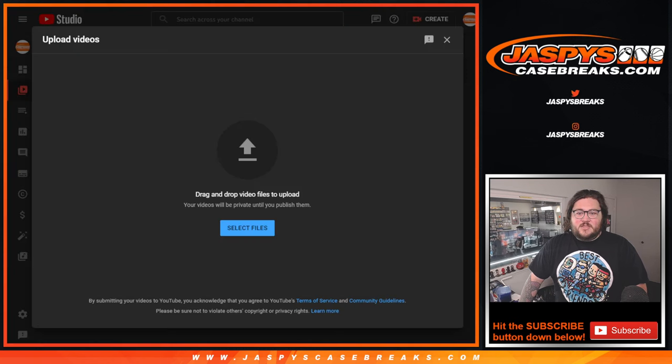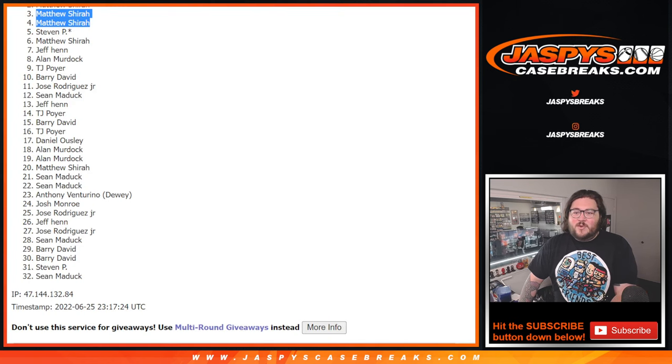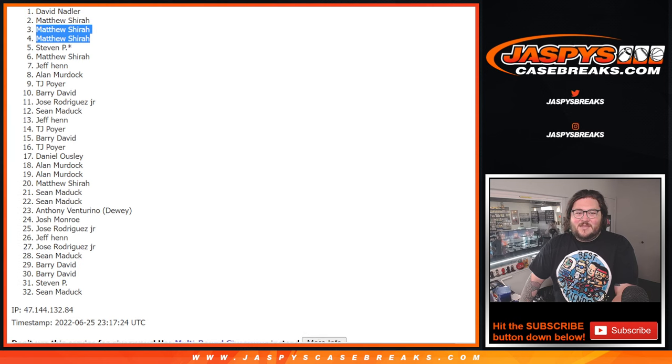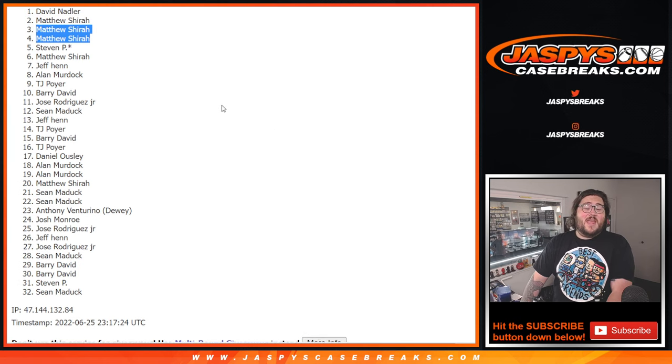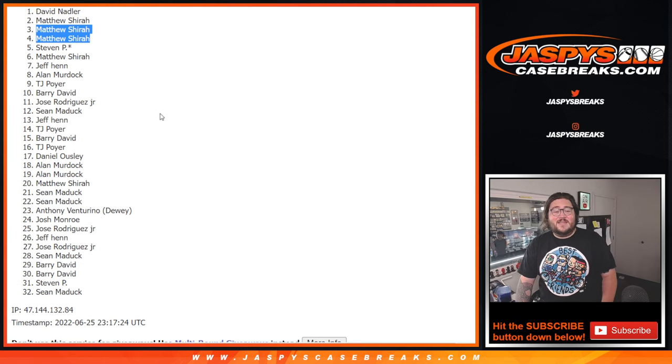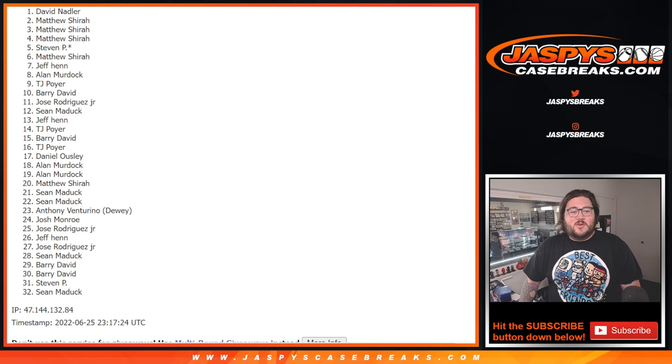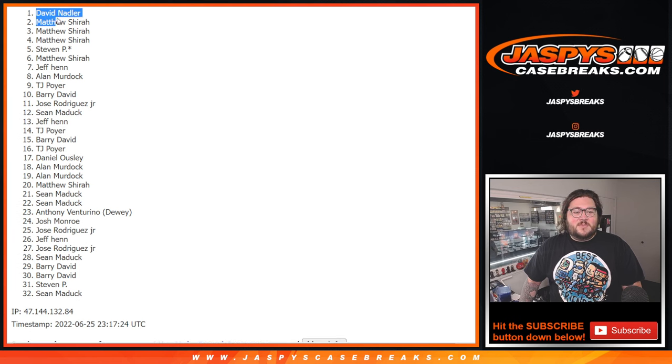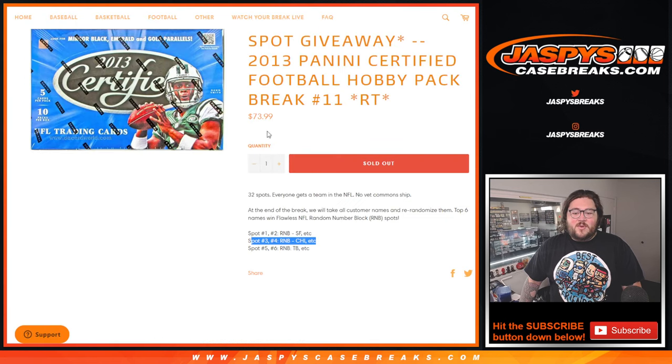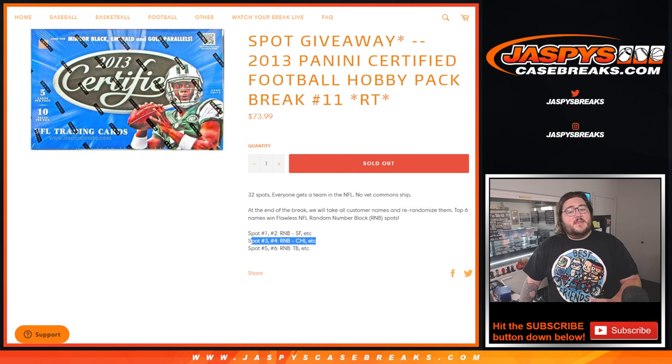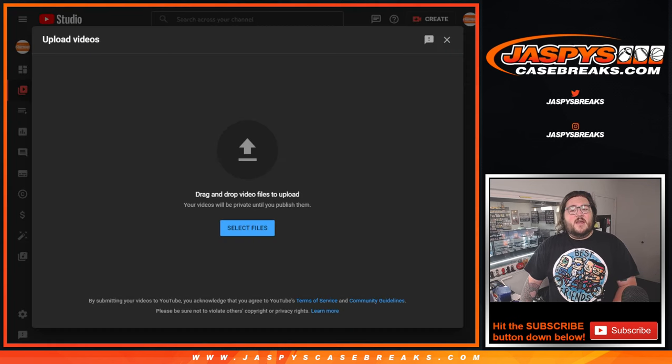And then spots two and one. Matthew S. And David N. David's stinking in there. Nice. Those top two names, David and Matthew, are going to go into that 49ers group. All right. Thanks again for getting this filled out. Congrats to y'all who are in this break.